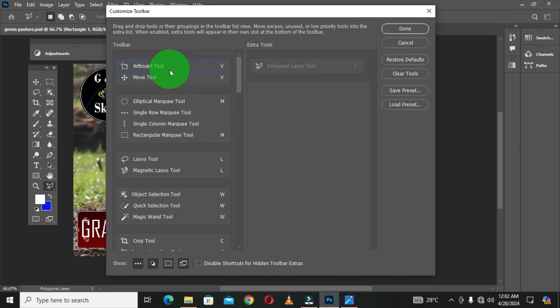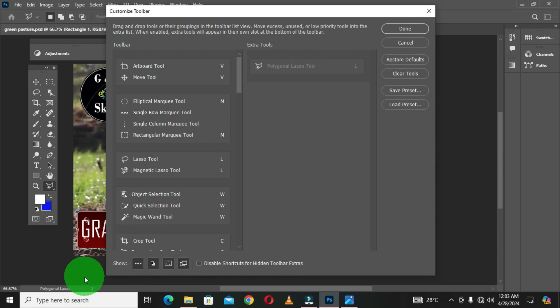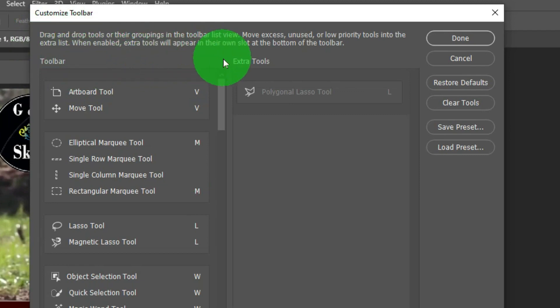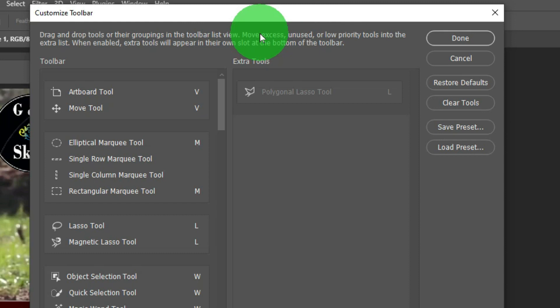In this dialog box you have a screen tip that says: drag and drop tools or their groupings in the toolbar list view; move excess, unused, or low-priority tools into the extra list. When enabled, extra tools will appear in their own slot at the bottom of the toolbar. Below the toolbar options are all the tools available — the first group contains the Move Tool and Artboard Tool; the next group contains the Single Row Marquee Tool, Rectangular Marquee Tool, and Elliptical Marquee Tool.